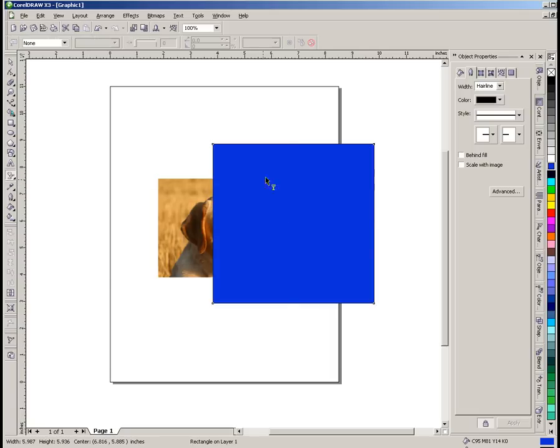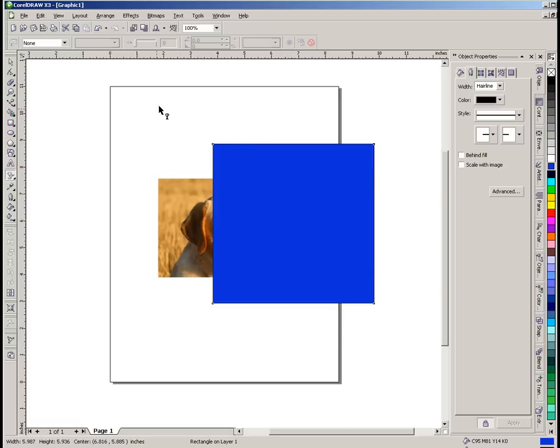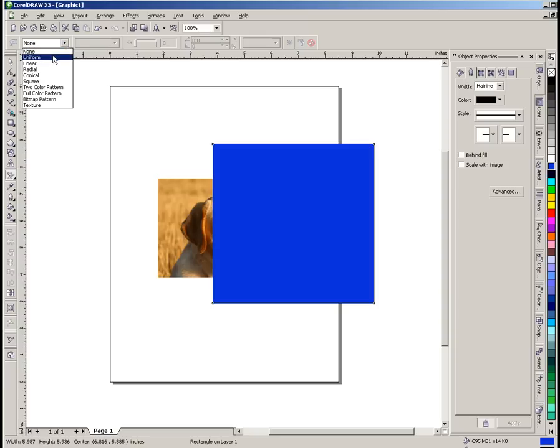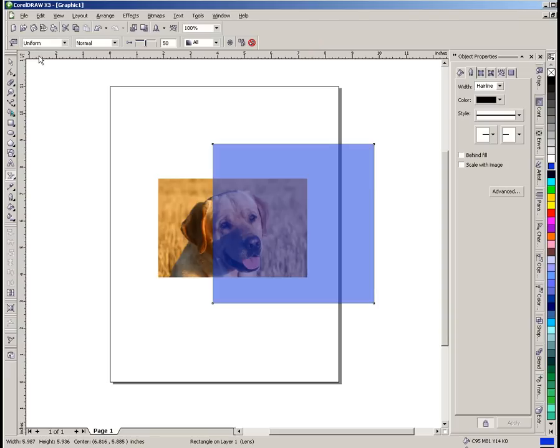Now when we highlight the tool it's expecting us to draw a line or something here showing a direction of the amount of transparency that we want to use. But what we're going to do is go right up here where it says none. That's why you can see so far we have no transparency. And rather than making it linear or radial or anything we're just going to click on uniform.